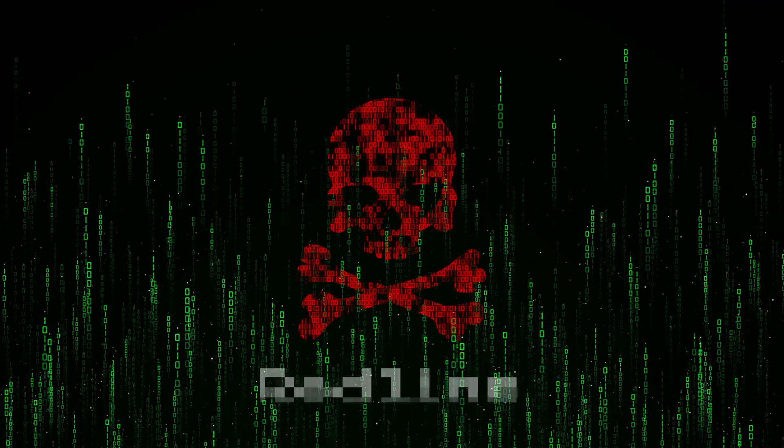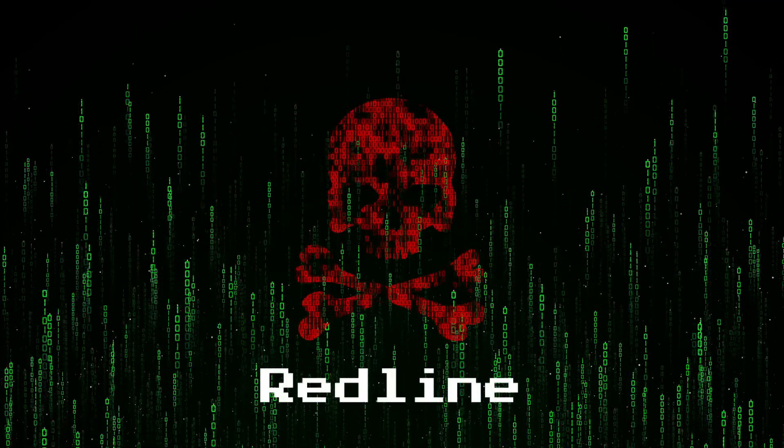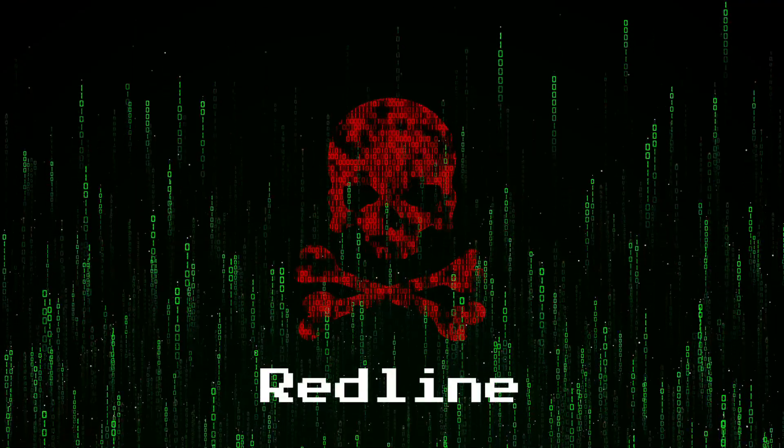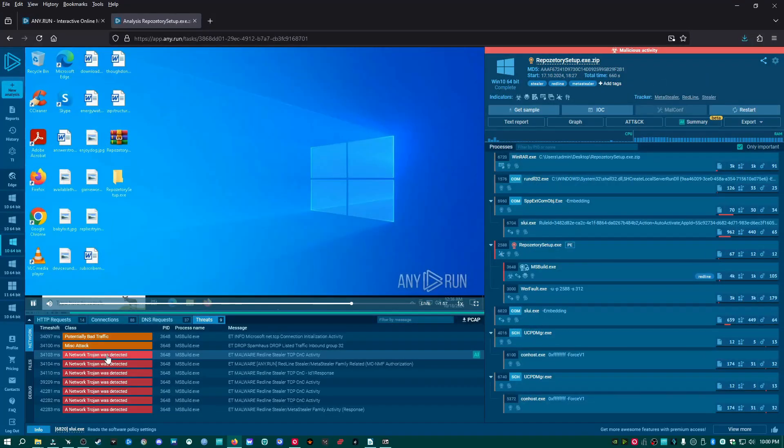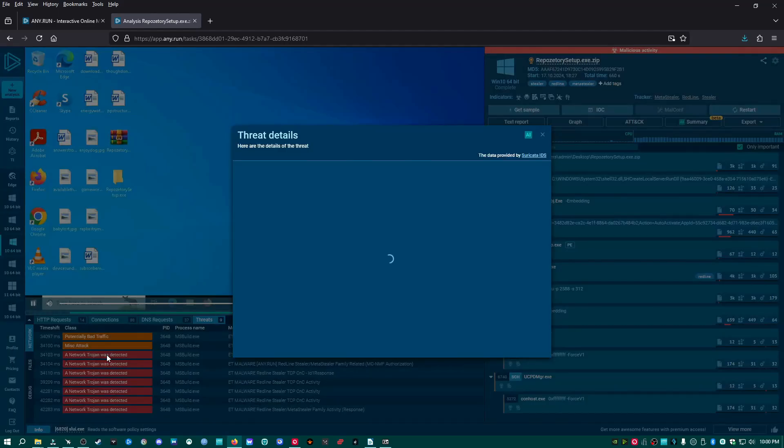I'm talking about the notorious information stealer known as Redline. I'm going to show you how it works, how you can analyze it yourself safely, and most importantly, how you can protect yourself.